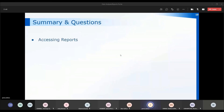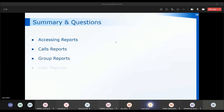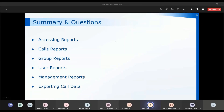So we've had a look at accessing reports either through the single sign-on or directly through the reports portal. We've looked at the call reports, group reports, user reports, and management reports available in the archive, and we've had a look at exporting call data through the archive calls list on the user console.